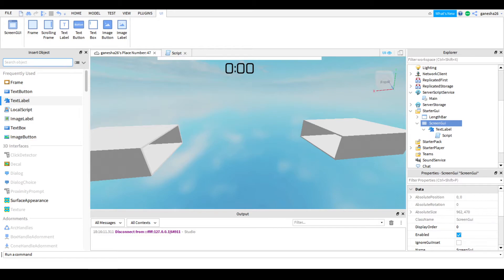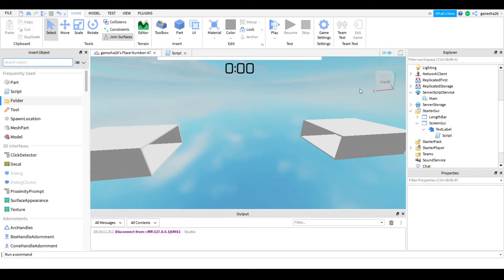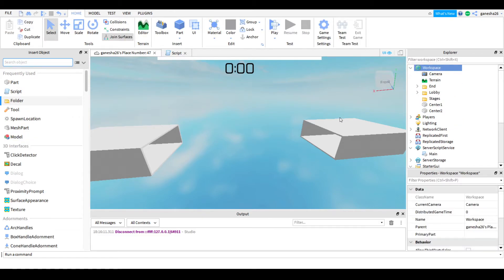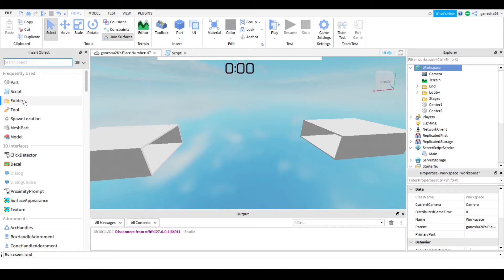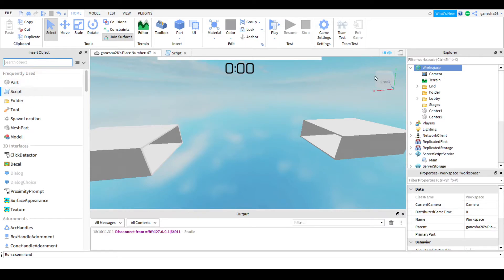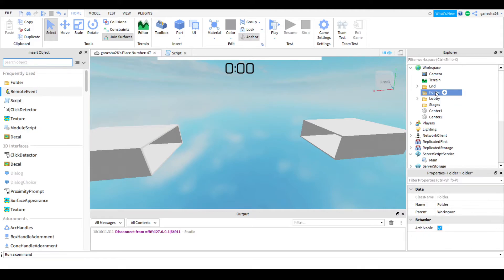What we're going to need to do is add in a folder and name it 'song'. This is going to be the current song folder.